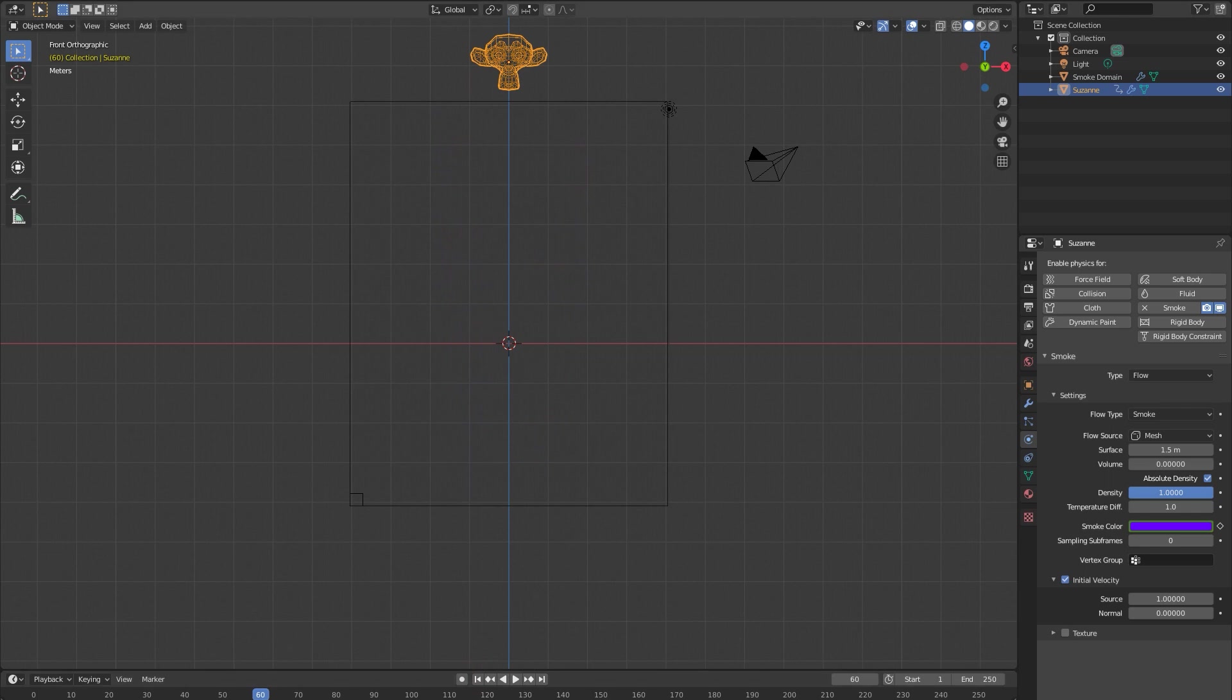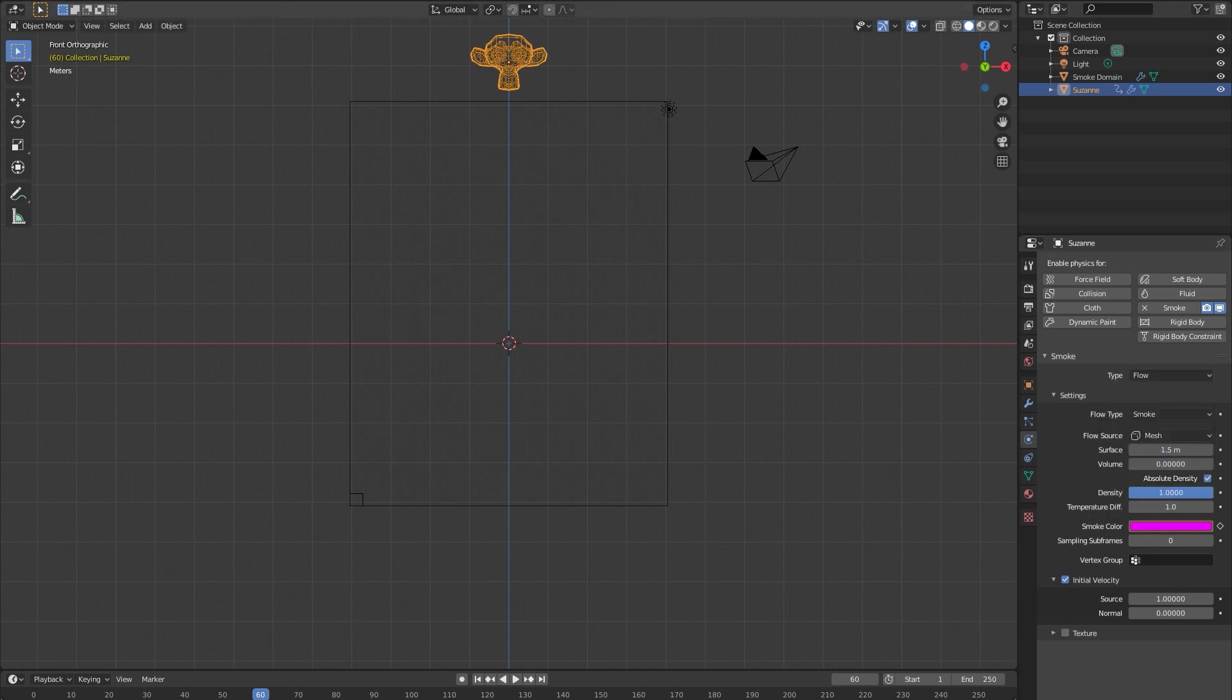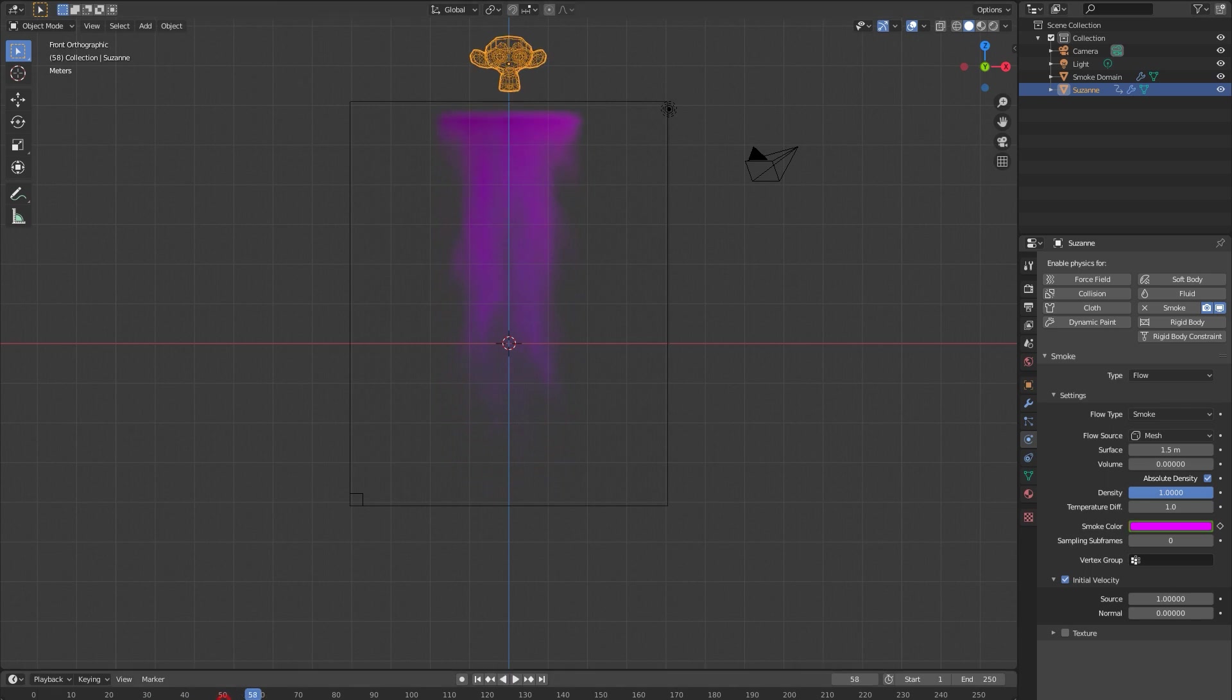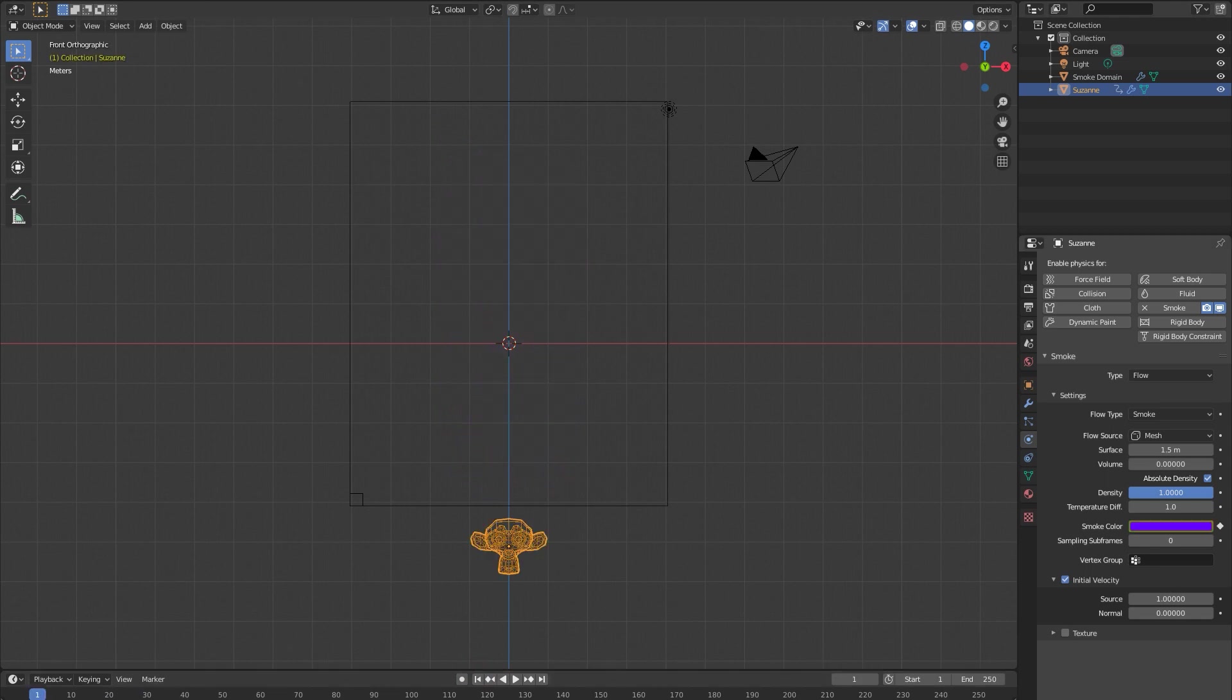When I get to the end of my animation, I'm gonna actually change that more to like a magenta. Hit I again, and now you can see over time it's gonna change from the darker color to a brighter magenta.